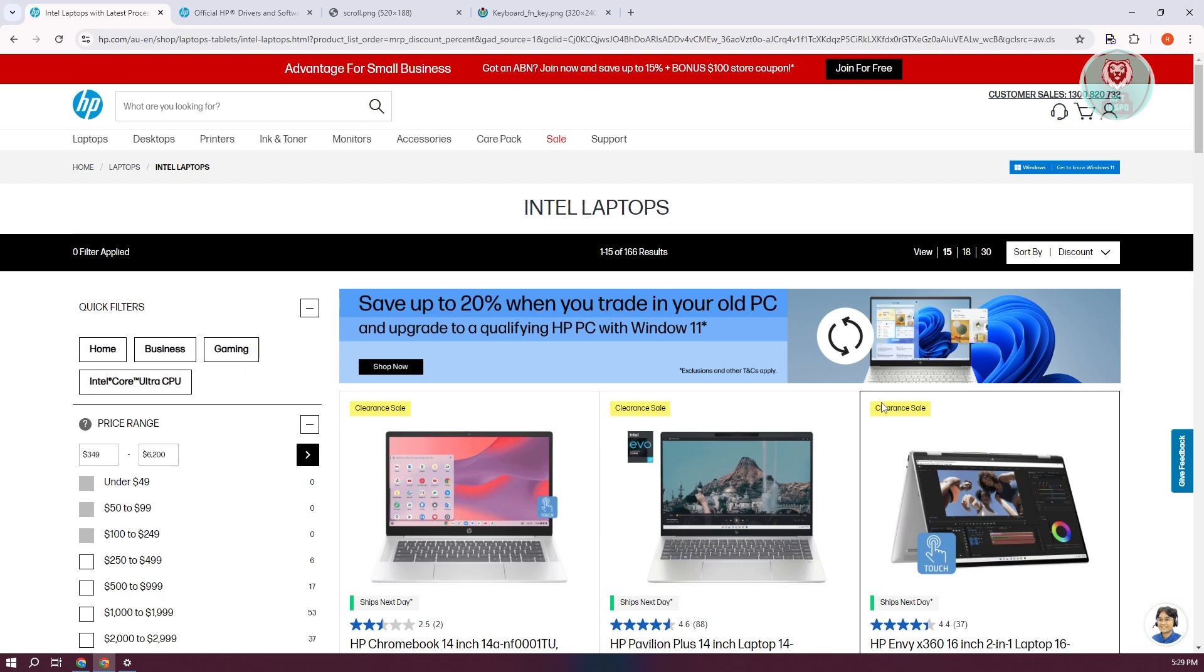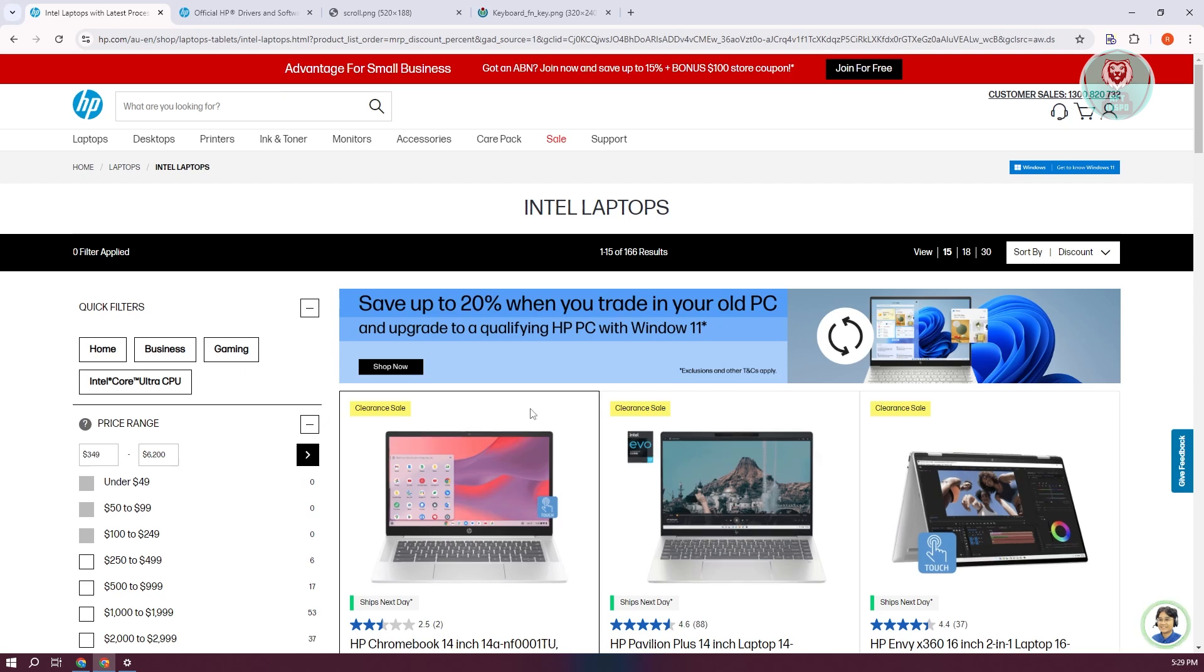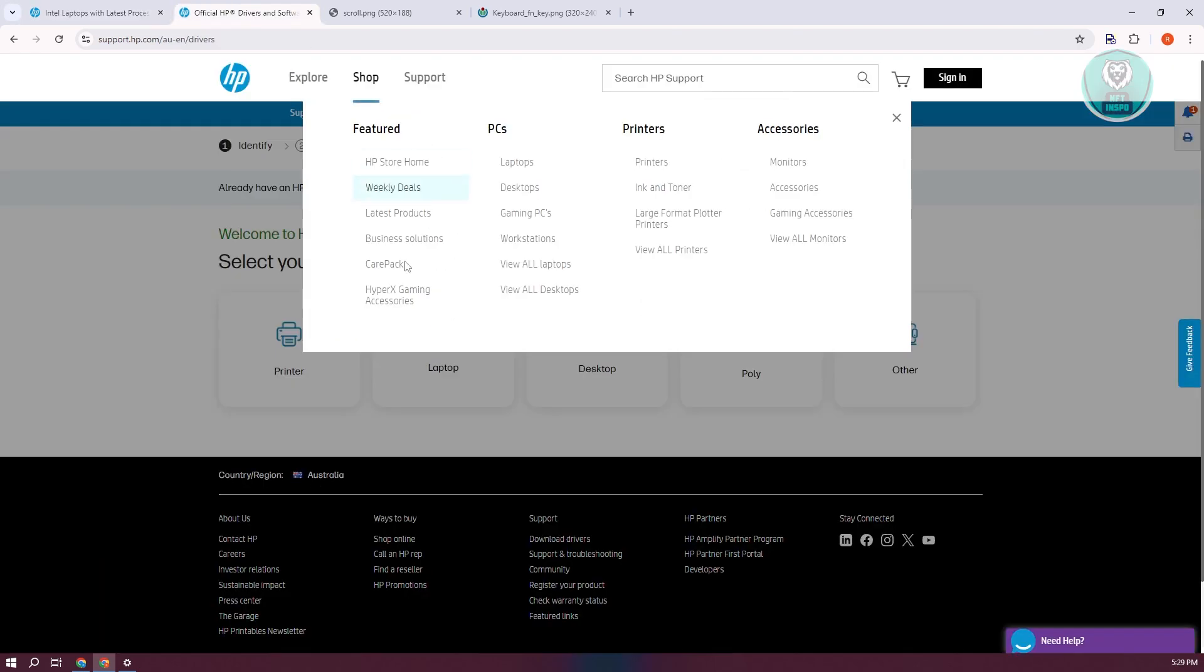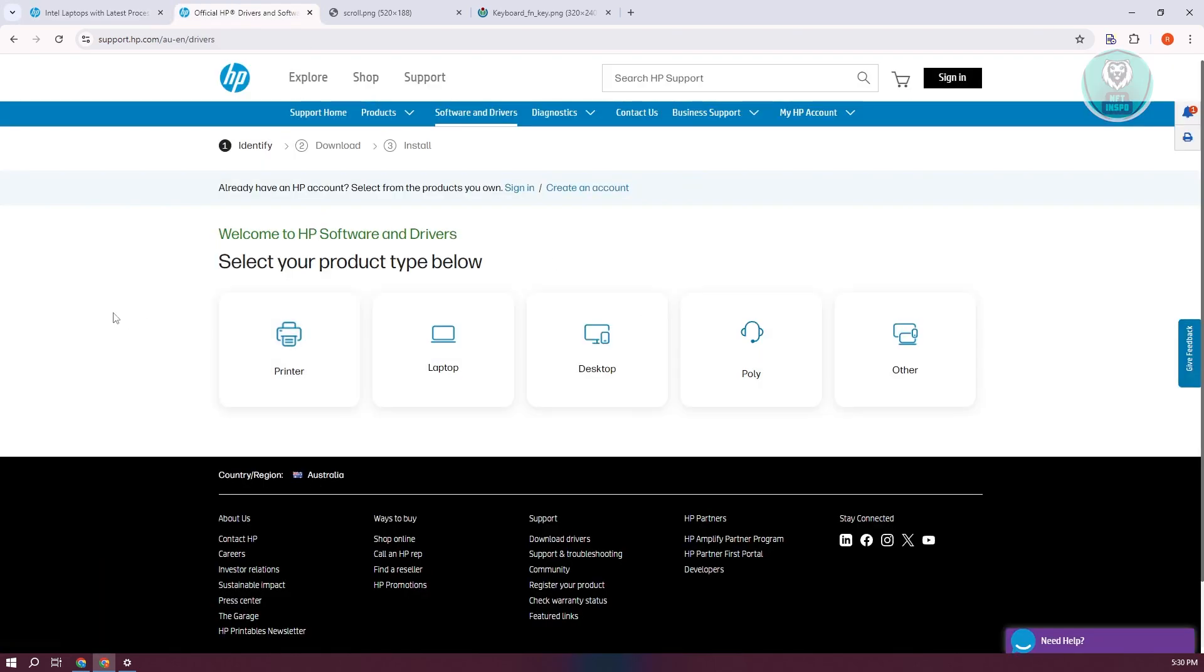You might also want to reinstall the keyboard drivers. Sometimes driver issues can cause the arrow keys to stop working. To fix this, go to HP's official website, which is support.hp.com/drivers. You could also type in HP drivers to go to the specific page.